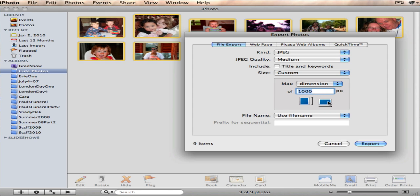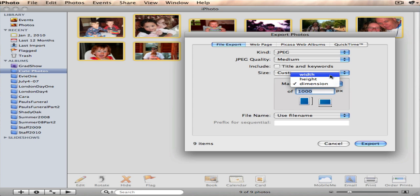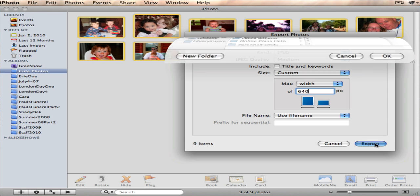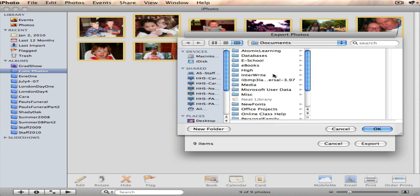And I am going to say that the maximum width for all of these, because these are all kind of horizontal pictures, I want to be 640 pixels. So then I click export and I have to put them somewhere.